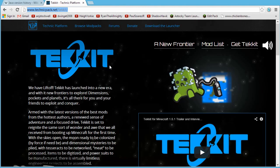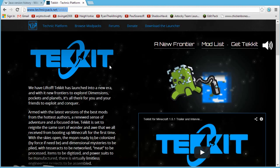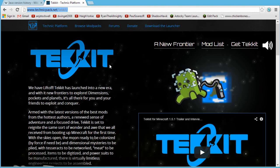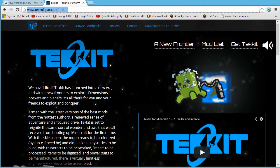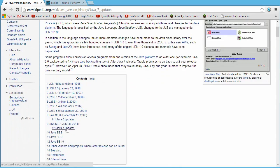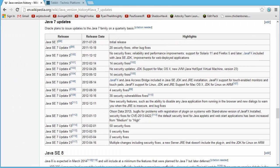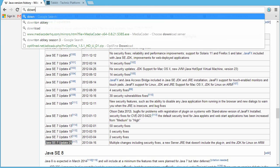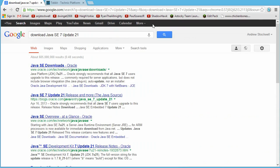Here we are at the Techit website, but that's not the first thing you need to do. First, make sure you have the correct version of Java. The way to check is to go to Wikipedia and search for Java version history, then click the button that takes you to the latest Java 7 update. In this case it is Java SE 7 Update 21, so you copy that, do a Google search for 'download' and paste that to find the download page.